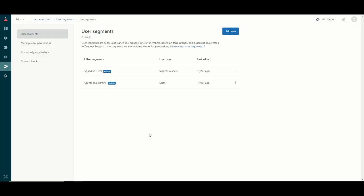The next icon takes you to the permissions section. User segments allow you to categorize your customers or end users into certain groups, and that will allow you to restrict certain articles to certain user types.